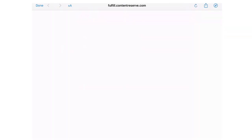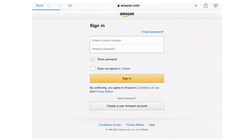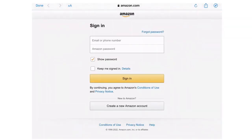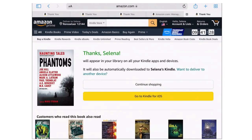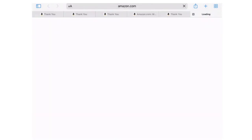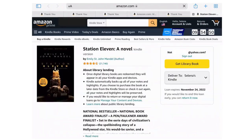Now it's going to prompt you to log into Amazon if you haven't logged in already. If you're on an iOS device, like an iPhone or an iPad, and you'd prefer to log in on Safari, you can just tap the Safari icon in the top right corner. If you're on an Android device, it should automatically open the browser to sign in.